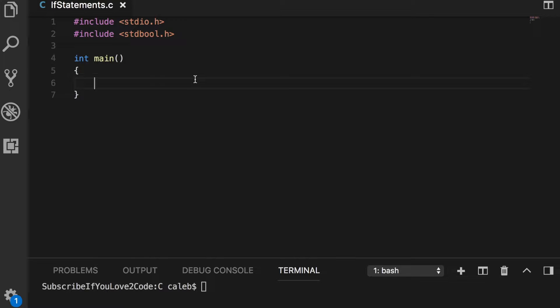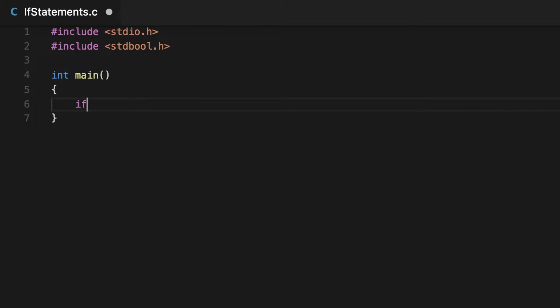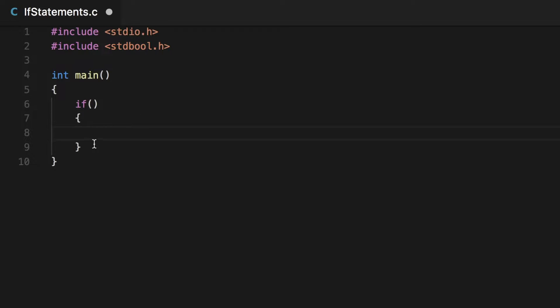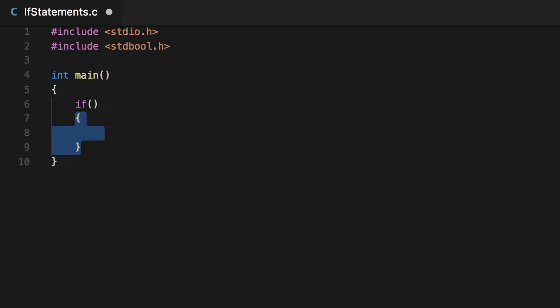So the first thing I always do is I just build the structure. So I say if, put the parentheses, and then I put the curly braces. That gives me the structure to make sure I don't forget anything. Because for example, I could skip out and accidentally forget to put this and just start typing code here and that's going to cause issues. So I like to just kind of build the structure and then fill it in. All right, so we have the structure.